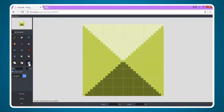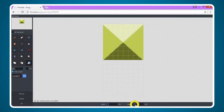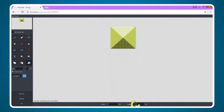Down at the bottom I have options for width and height. We're going to leave the length at one but for the height we're going to change the value to three. Now you can see that we have a lot more blocks here.